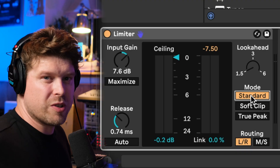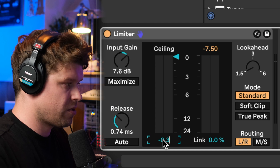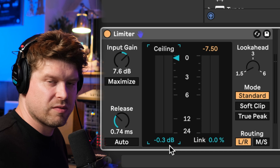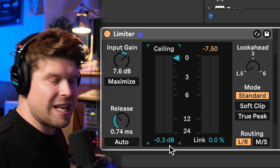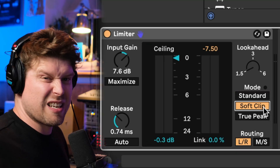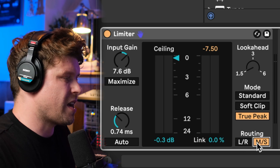But if you're just working with digital stuff, as long as you've got a ceiling of around minus 0.3, usually that's enough to catch any of those rogue, invisible peaks that go above it. That way it's going to sound a little bit more open and dynamic. Soft clip is going to make it sound a bit crunchier. Then we have routing: left and right or mid side.